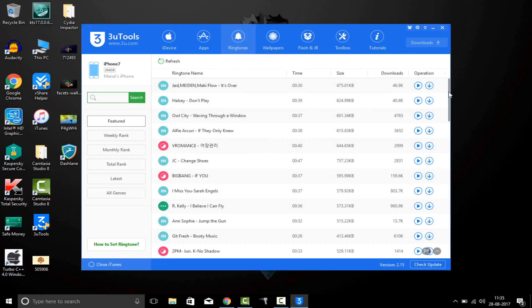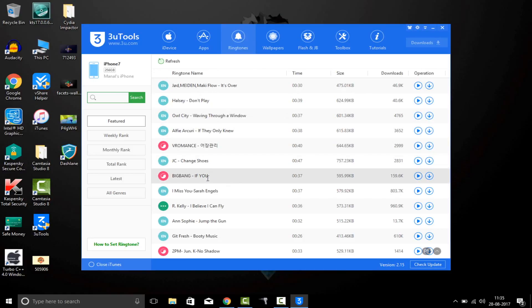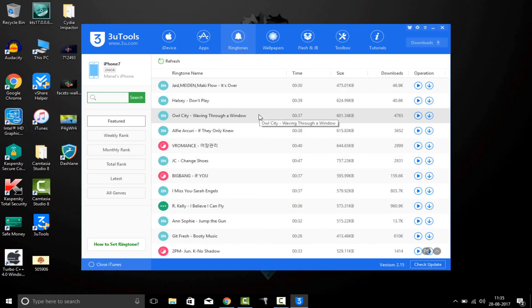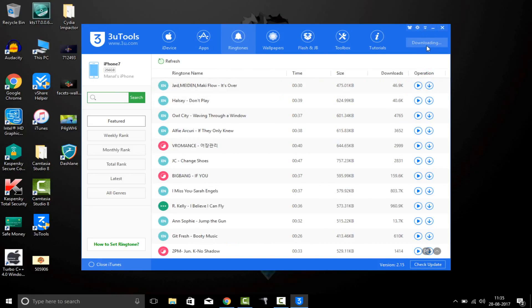Here you can choose from various ringtones or you can search for the ringtone. I'll choose—let's choose this one. Just click on this download button and it will start to download.